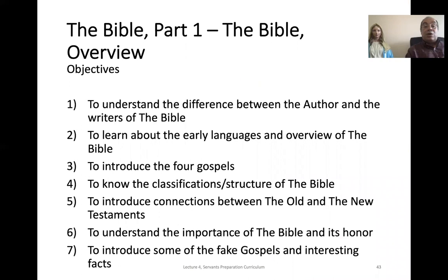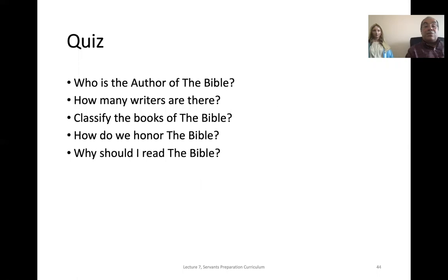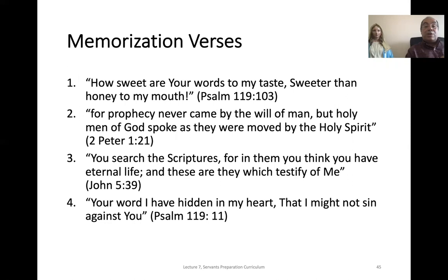This was the list of objectives we covered today. Finally, a short quiz: Who is the author of the Bible? How many writers are there? Classify the books of the Bible. How do you honor the Bible? And why should I read the Bible? I'd like to end this lecture with memorization verses: "How sweet are your words to my taste, sweeter than honey to my mouth." Psalm 119:103. "For prophecy never came by the will of man, but holy men of God spoke as they were moved by the Holy Spirit." 2 Peter 1:21. "You search the scriptures, for in them you think you have eternal life, and these are they which testify of me." John 5:39. "Your word I have hidden in my heart, that I may not sin against you." Psalm 119:11. Thank you for your attendance, and I'll see you next week in another lecture about the Bible. Glory be to God forever and ever, Amen.